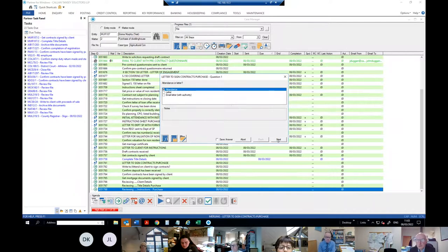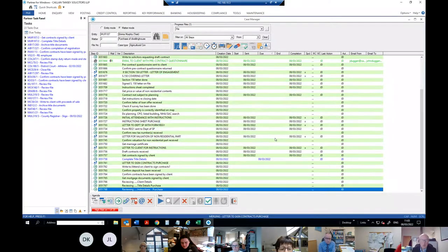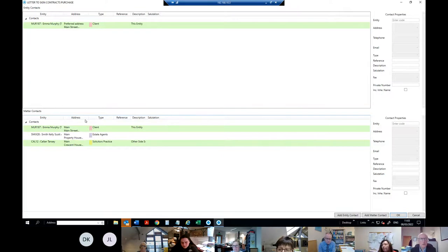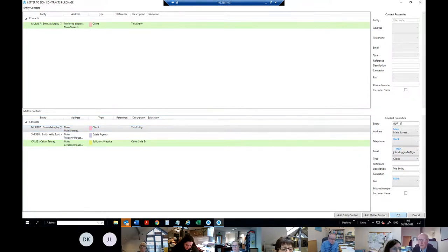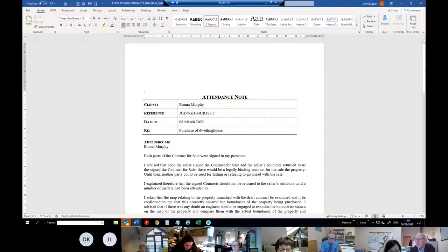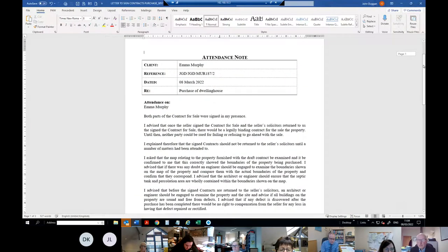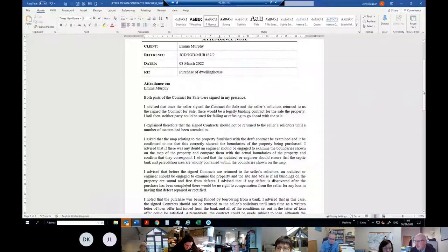I'll do an attendance. It asks again about mortgage documents — no, because we don't have them. It's still calling it a 'letter to sign contracts' but it's actually an attendance — it's just in the same document. So that's the attendance. It goes through the format of the attendance — it's almost an agenda. You can amend this in whatever way you want.